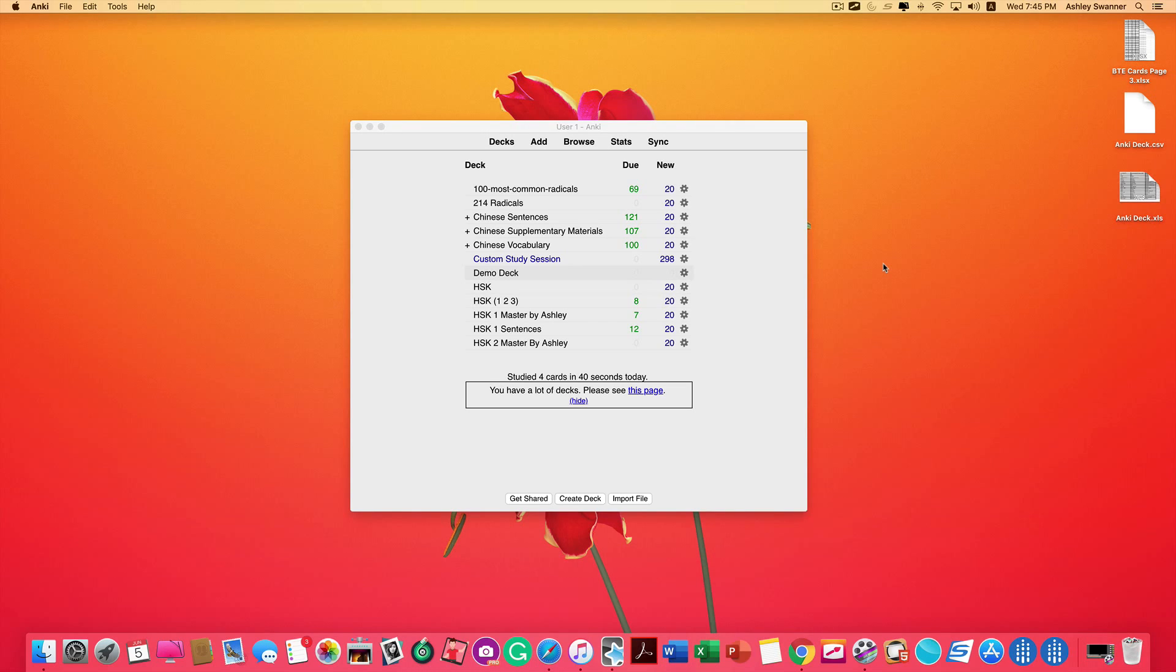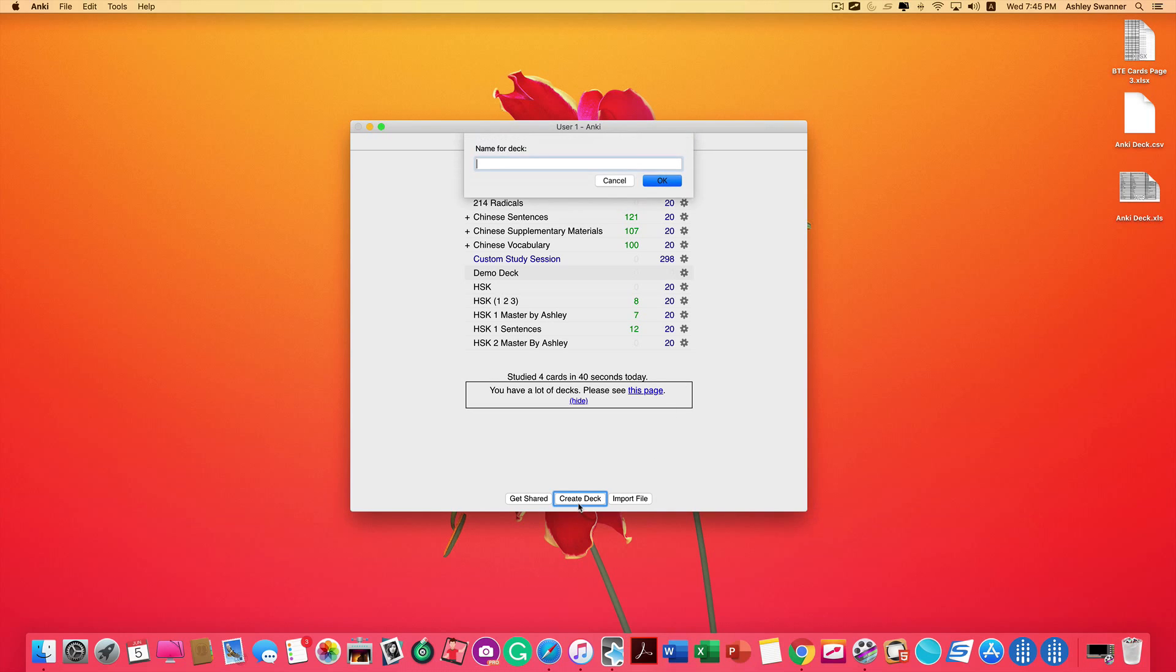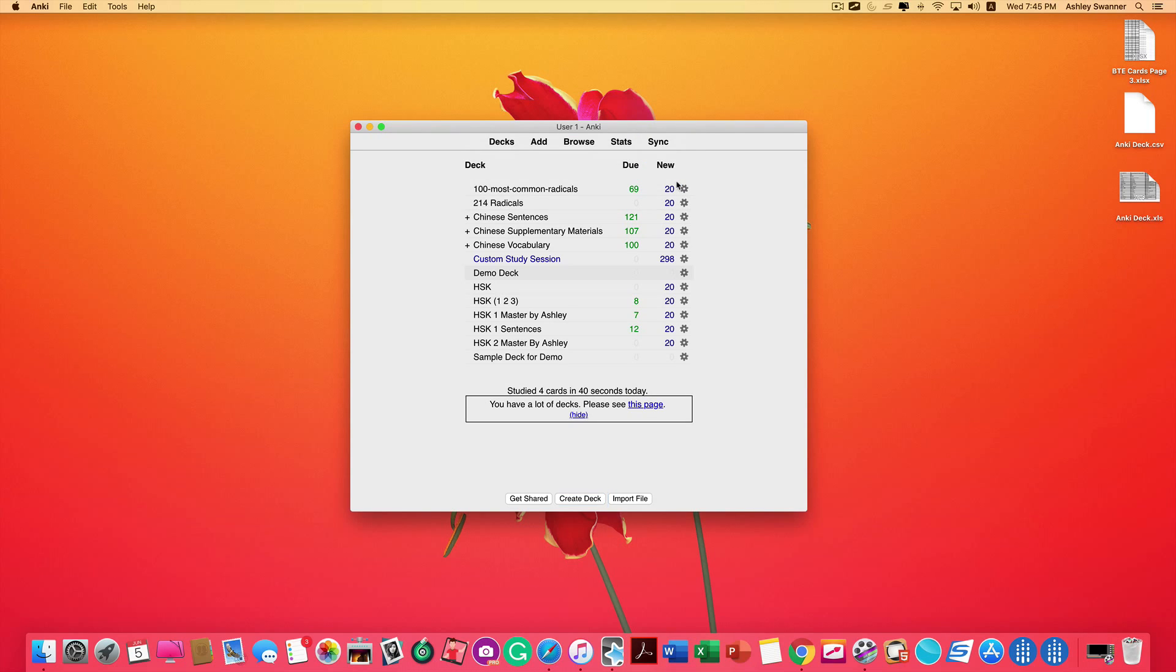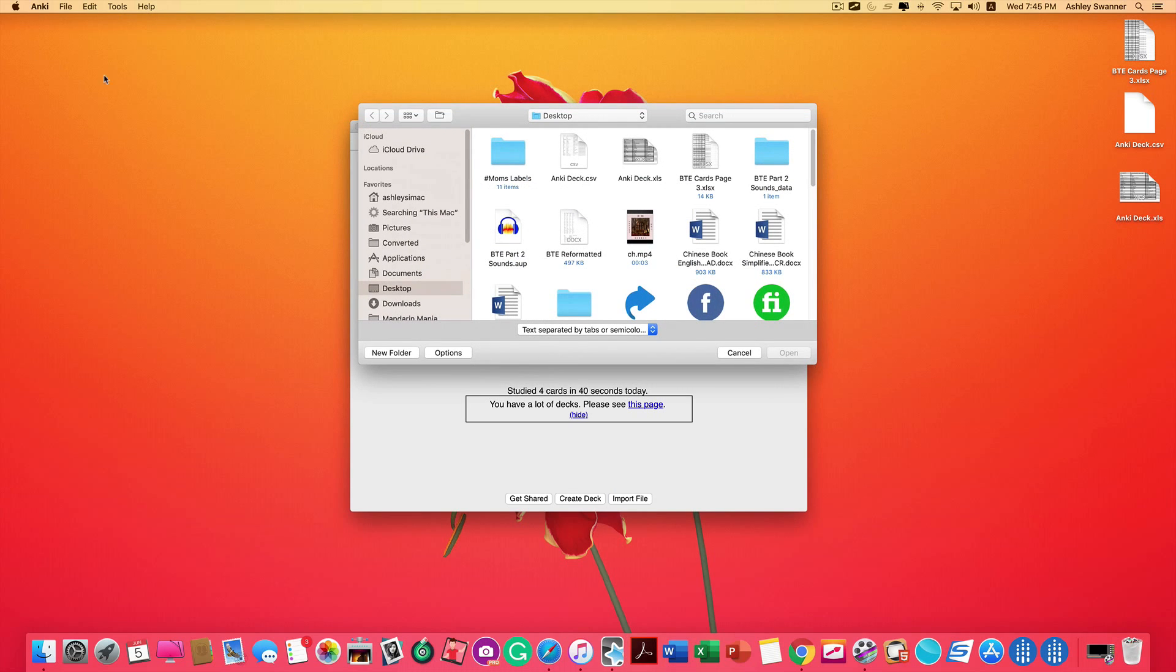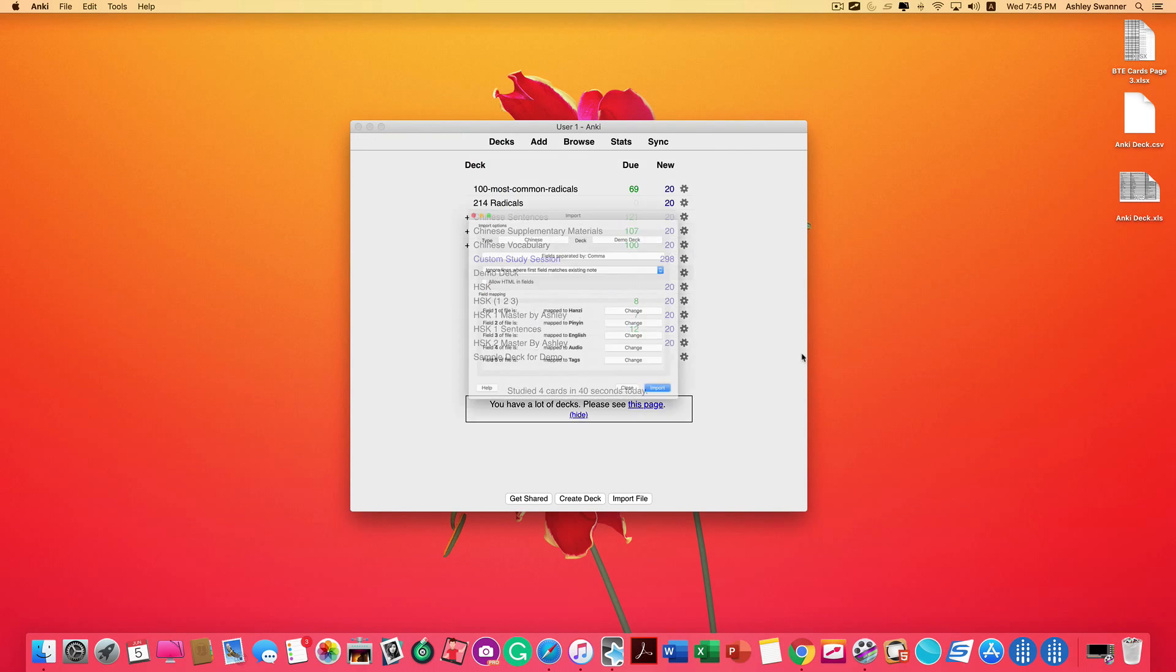So now let's pretend we want to create a brand new deck. In Anki, click Create Deck at the bottom and give your deck a name. Click OK. Then we're going to click File, Import, and navigate to the location where you saved your CSV file. In my case, it's on the desktop. Select it, click Open.